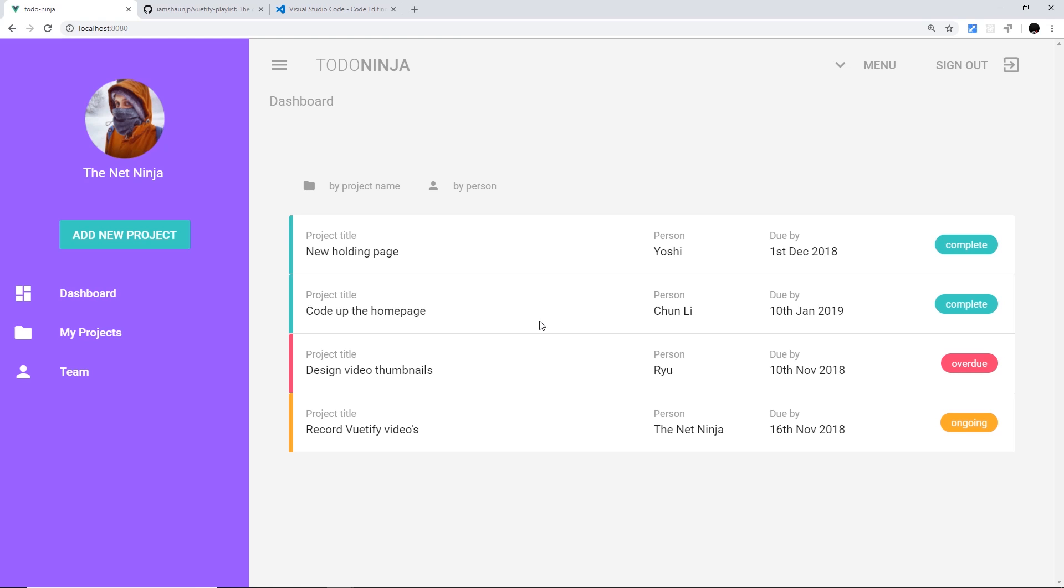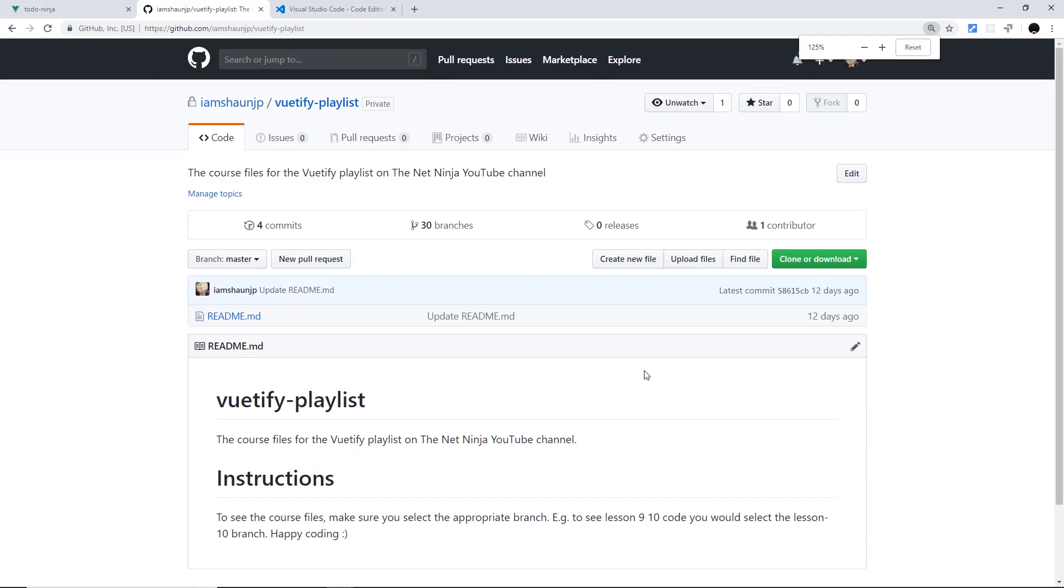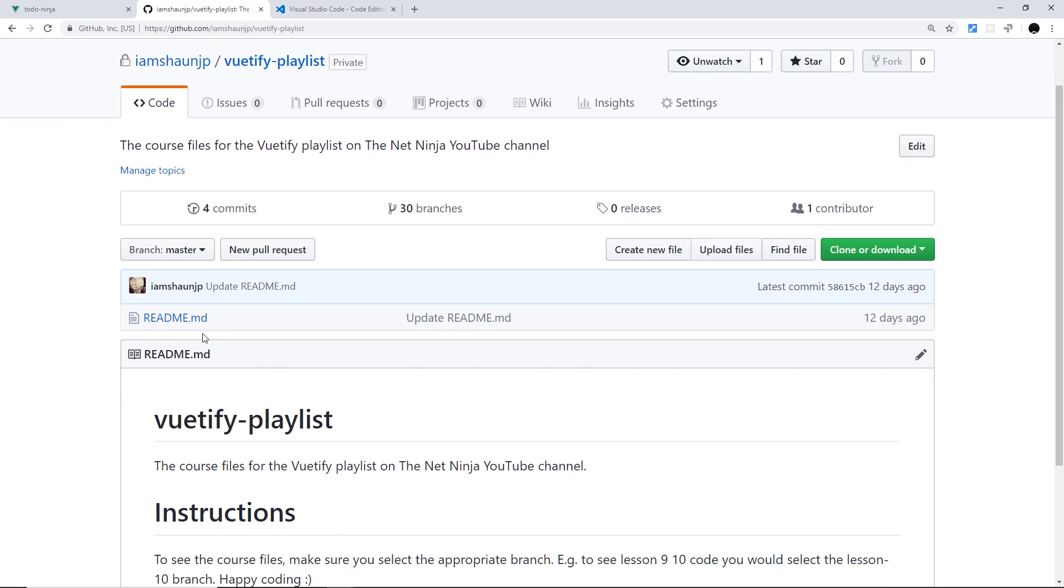Now all of the course files for this series can be found on this GitHub repository right here. It's called Vuetify Playlist. Now I want to stress something right here because I think a lot of people land on the repositories and they look down here and they say, well, there's only a readme. Where's all the code?